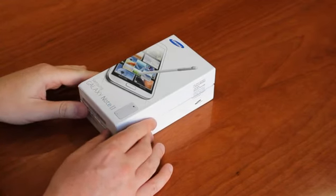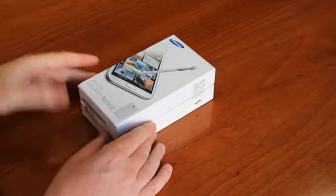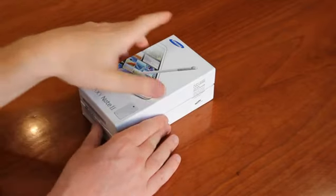Hi, I'm Steven, editor of GearBin.com. Today we're going to unbox the Galaxy Note 2 from Samsung.